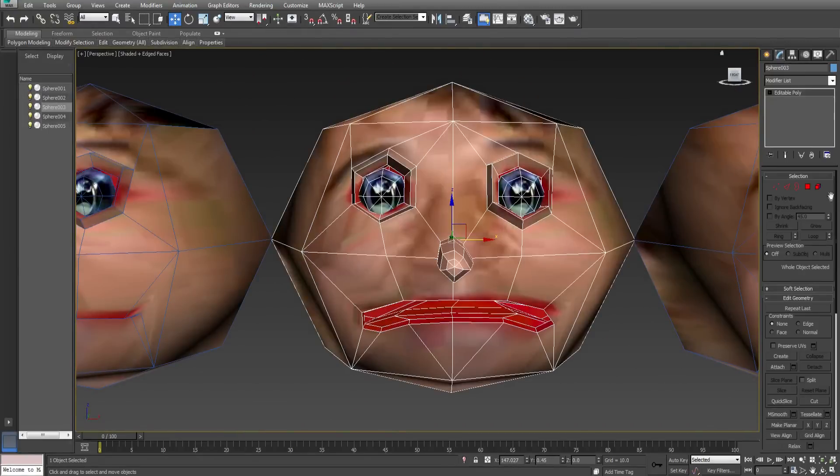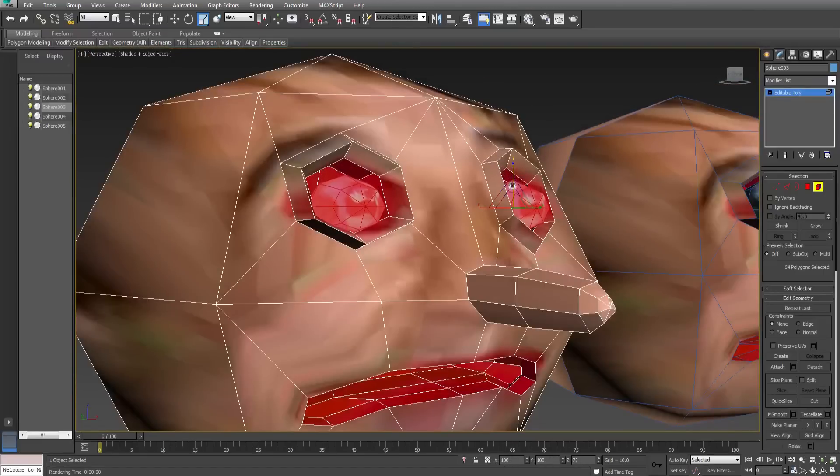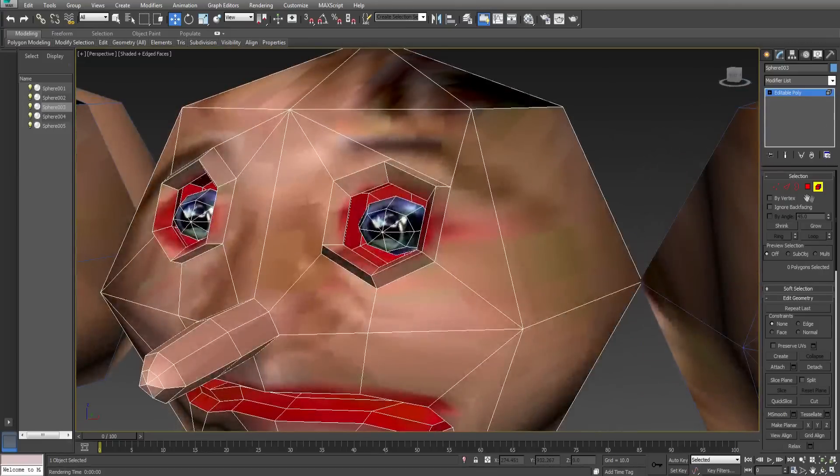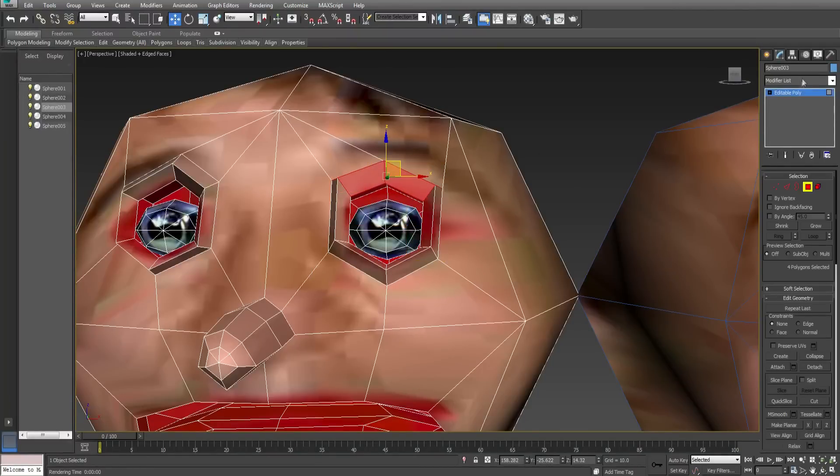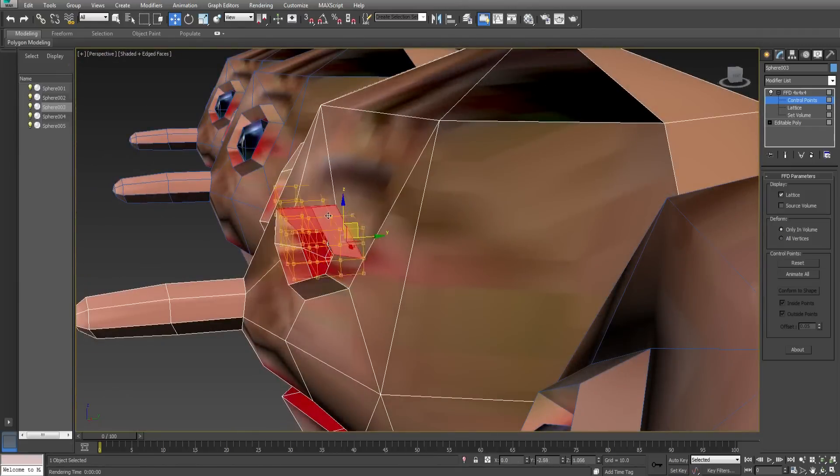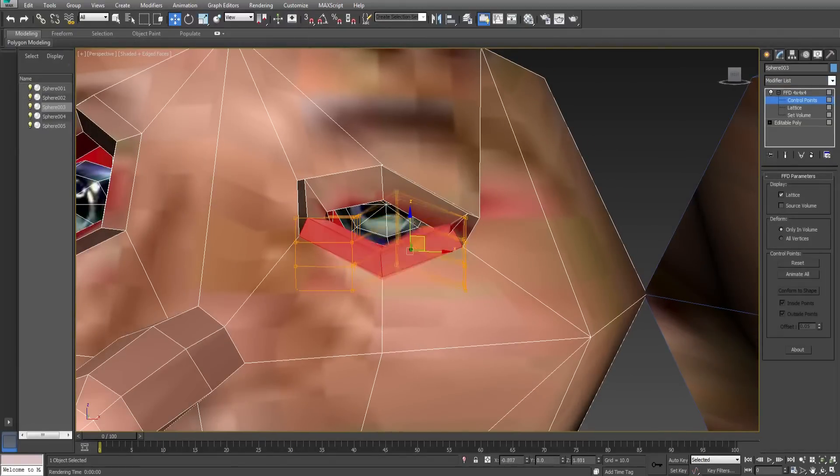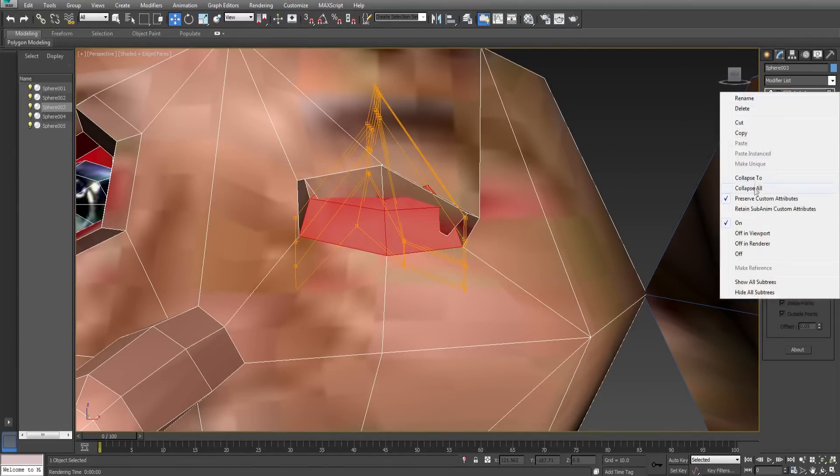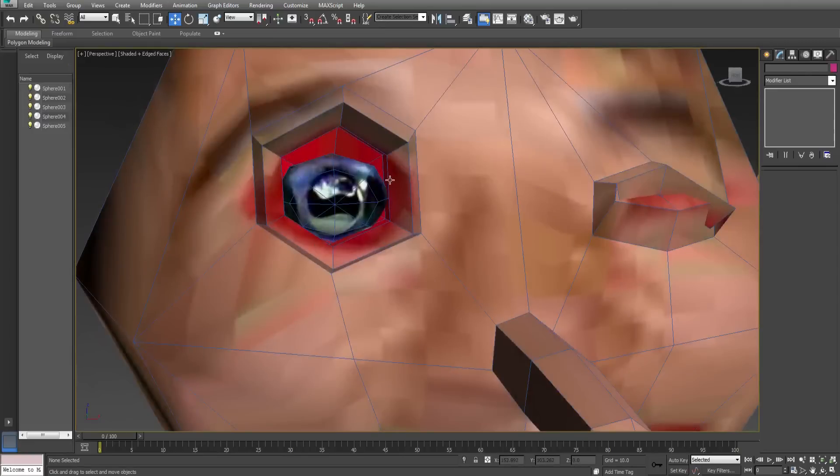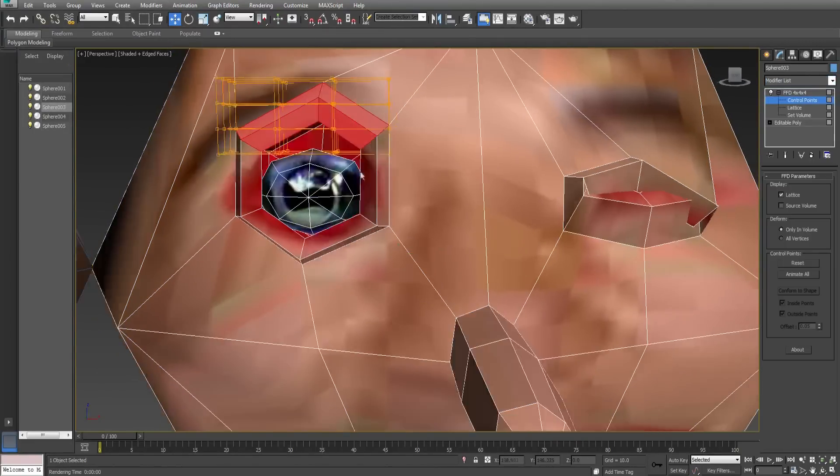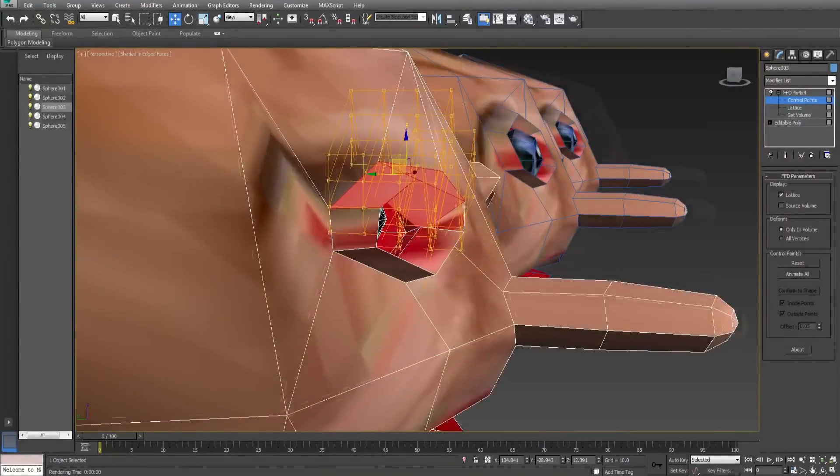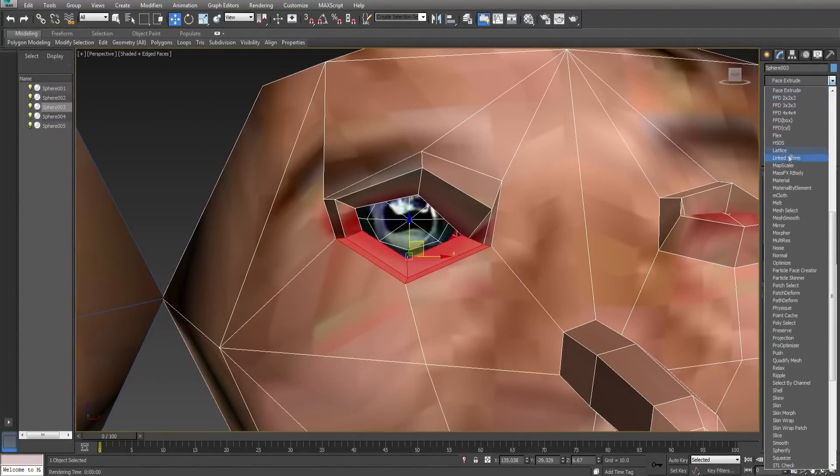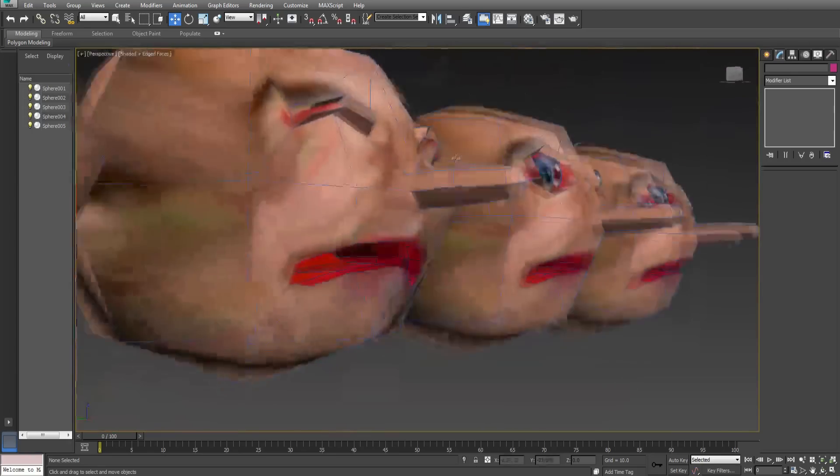This one will blink. I like to squash the eyes ever so slightly when a character blinks and move it back inside the head like a crab. This eye is now closed. Please do the same for the other eye. Both eyes are now closed.